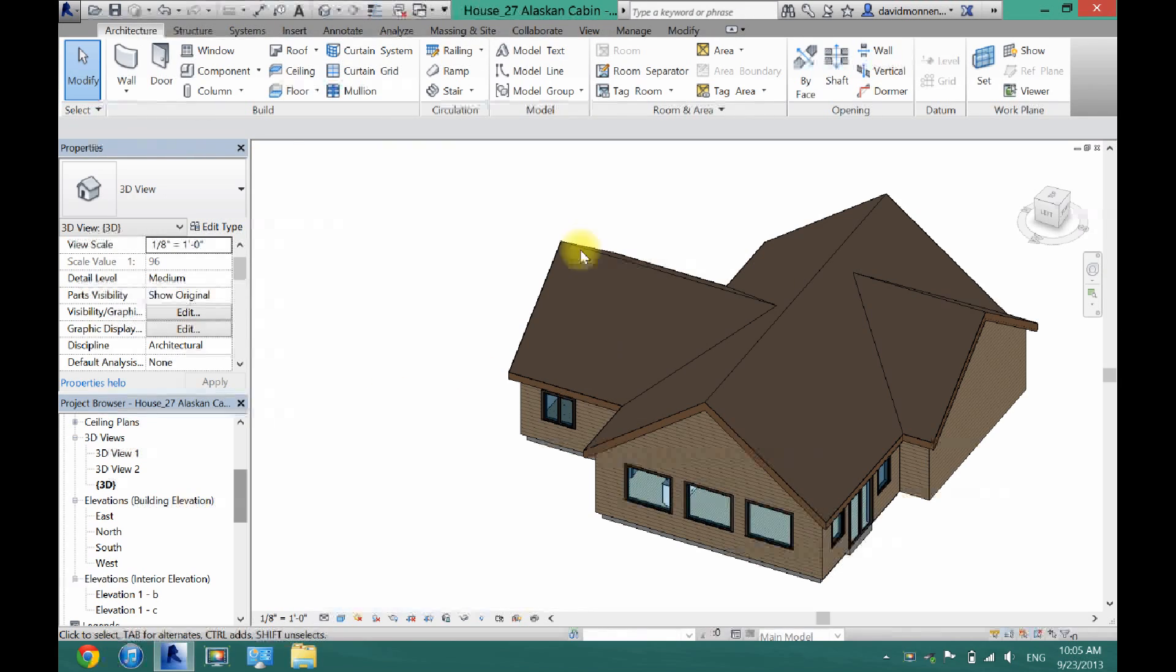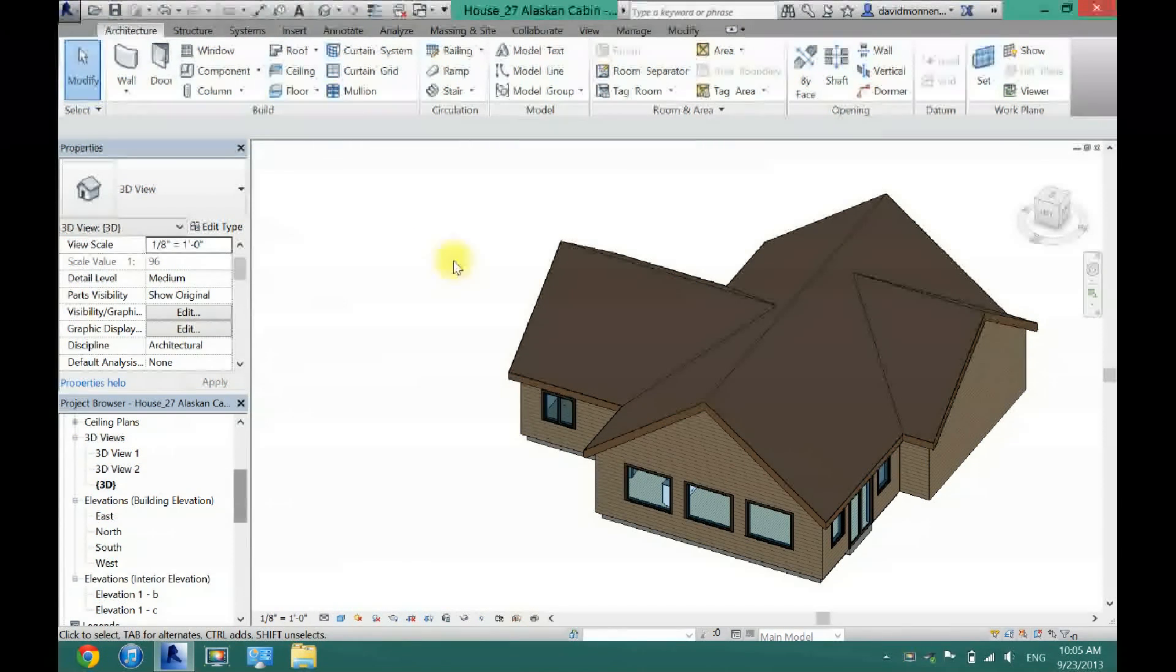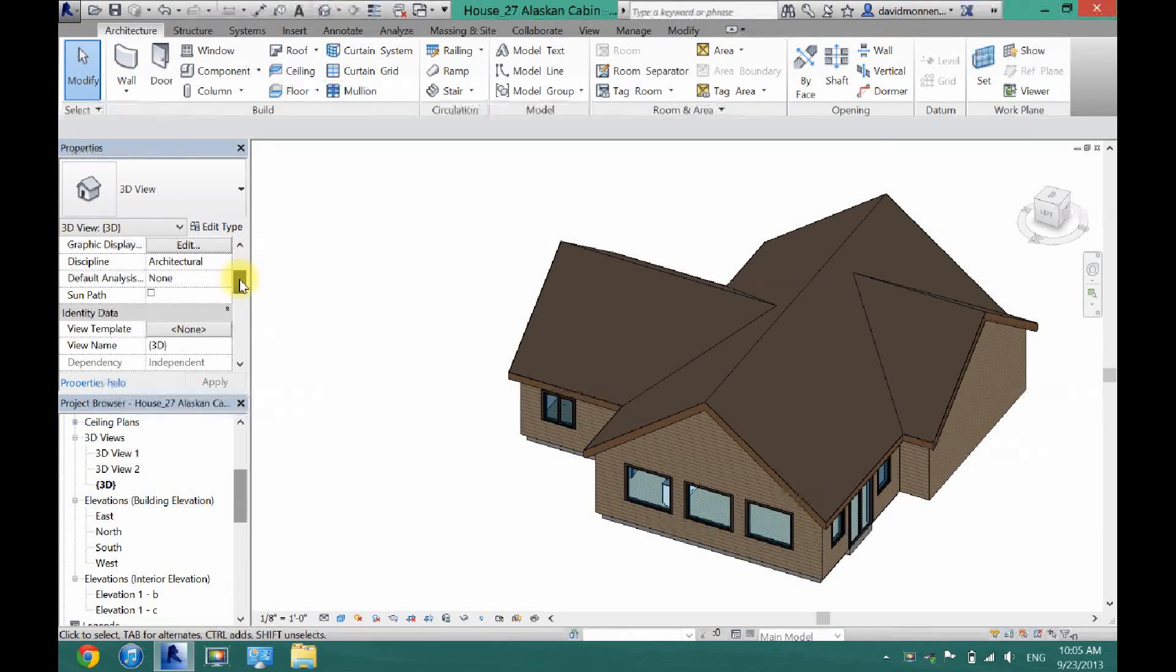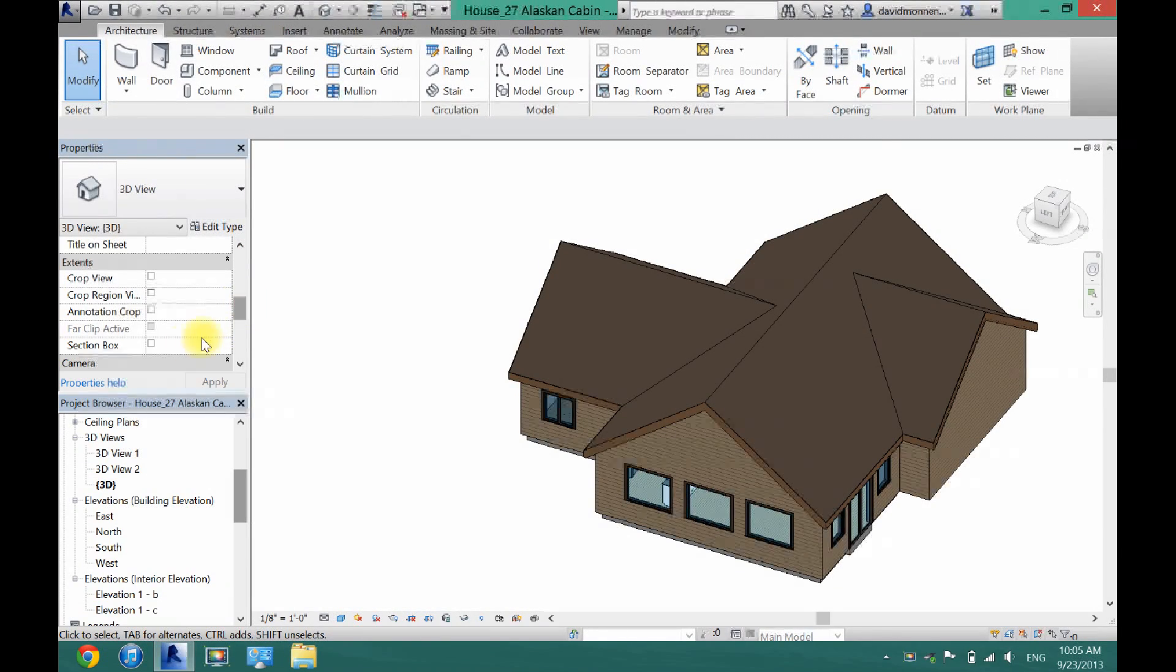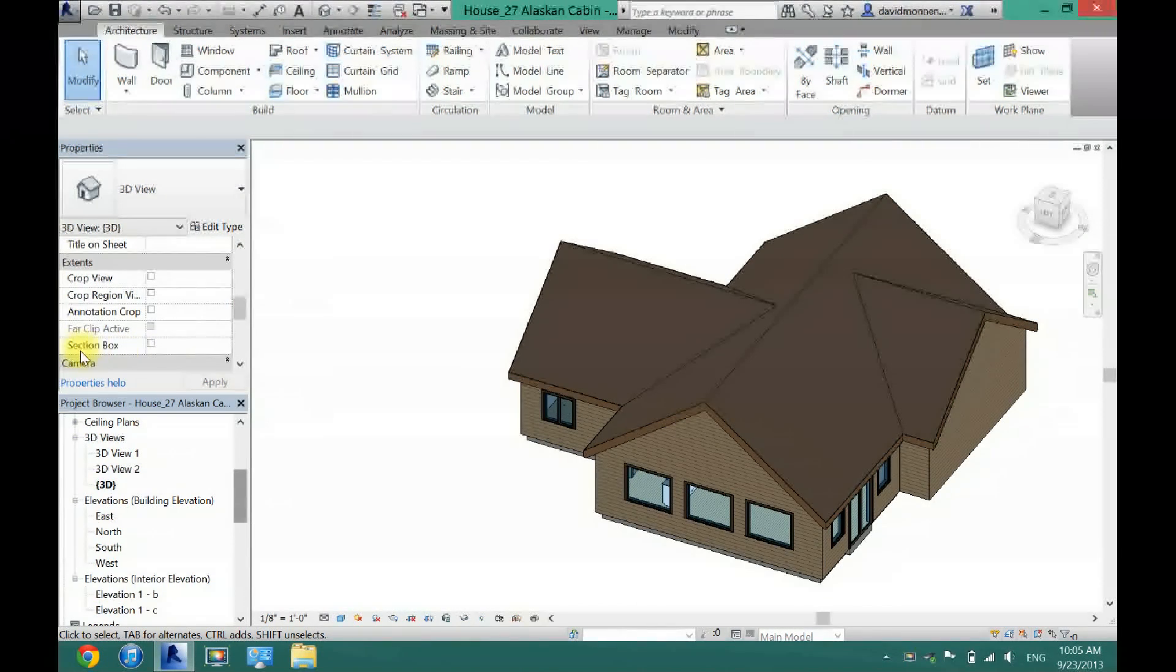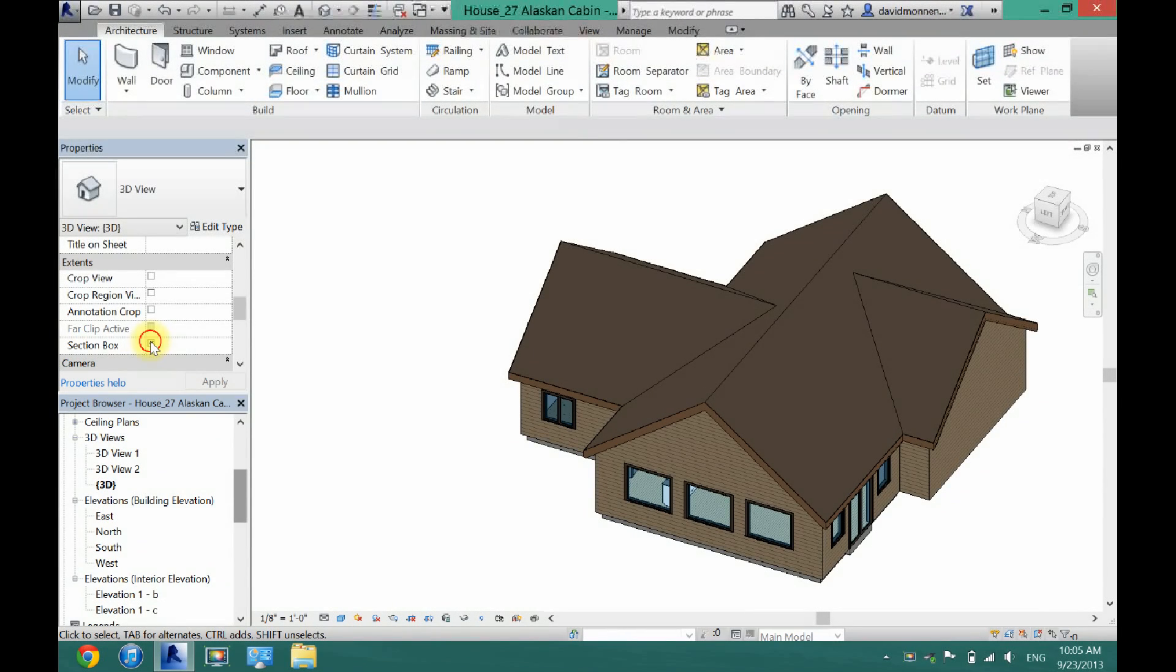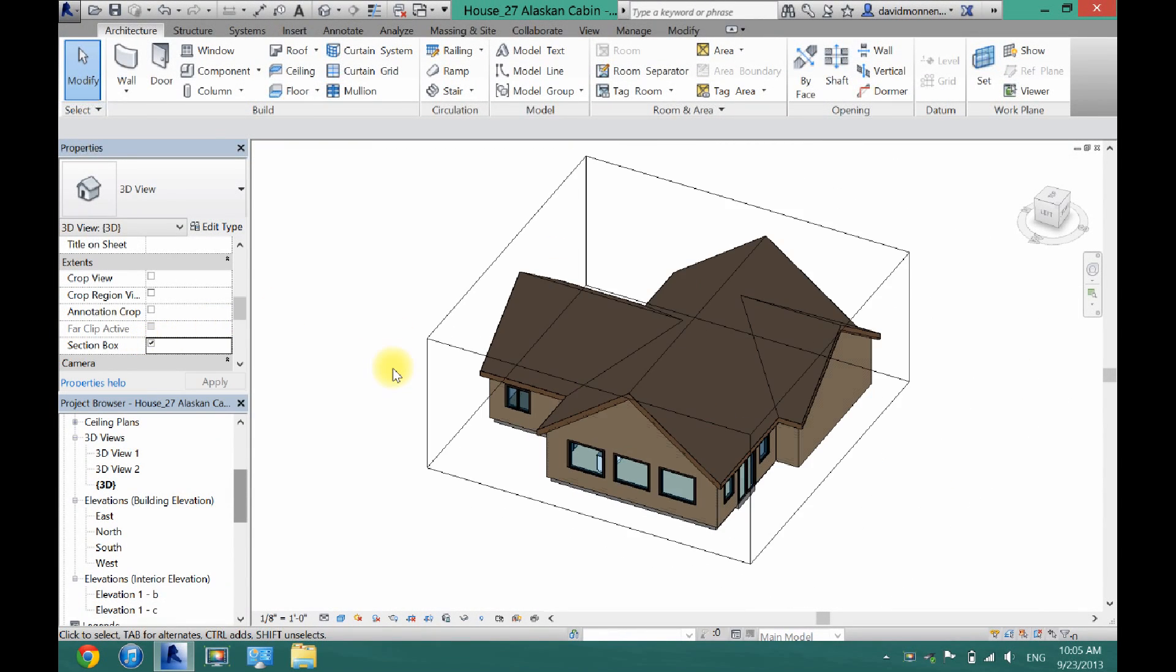Just make sure you're in 3D view. Click off in the white space, and then under your properties box here, if you scroll all the way down, or a little way down, you will see section box. What you want to do is click the check right there, and now you will see you have this box around your house here.